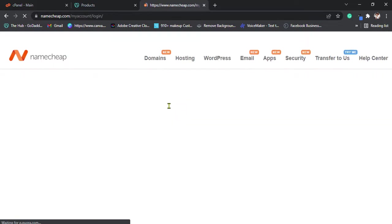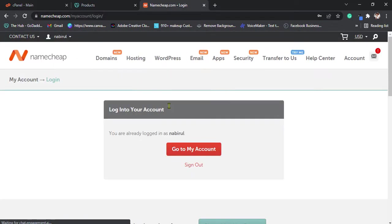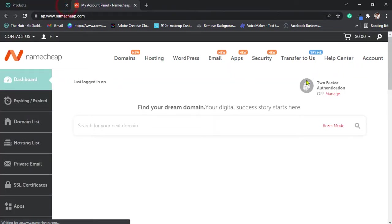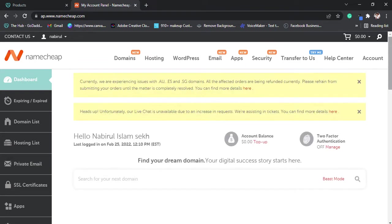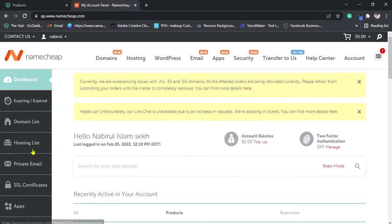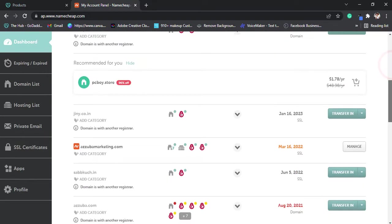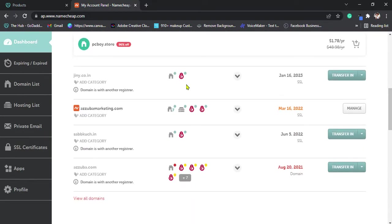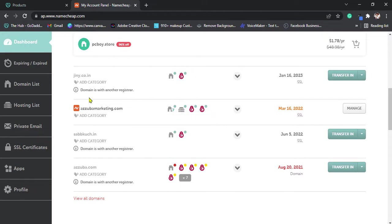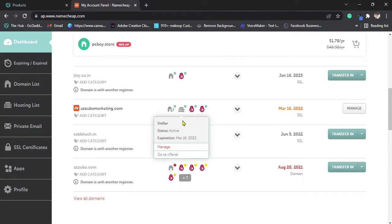Click on dashboard, scroll down and you can find this server icon or you can go to the hosting list. First, click on go to cPanel.